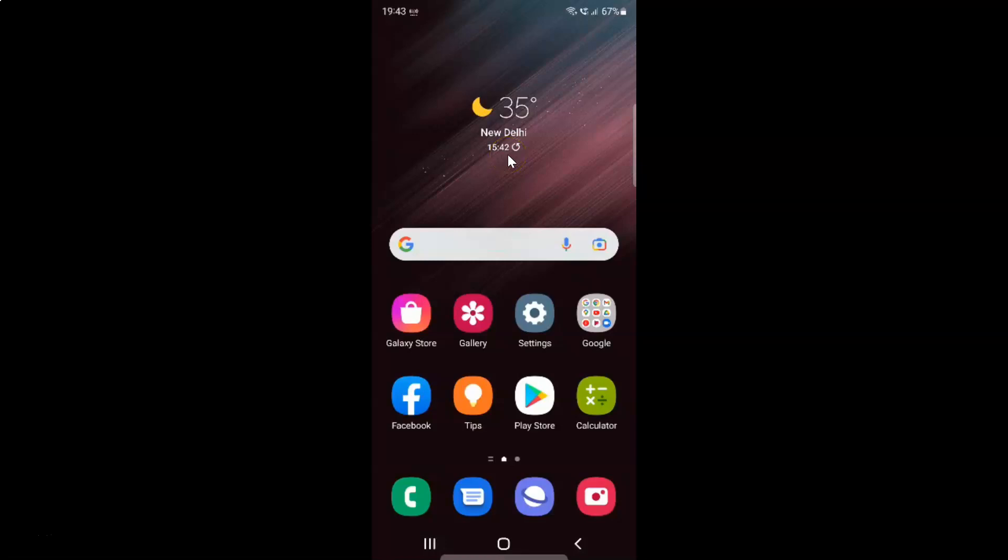Hi guys, in this video I will show you how to enable or disable auto-download MMS in Messages app on Samsung Galaxy S22 Ultra.